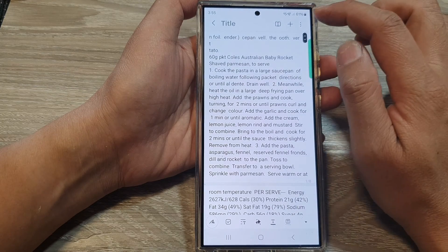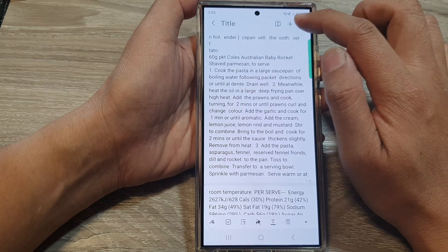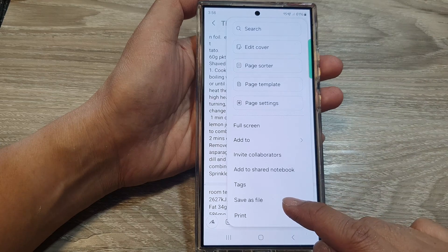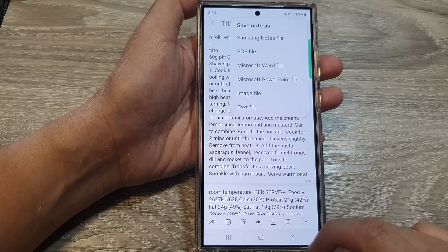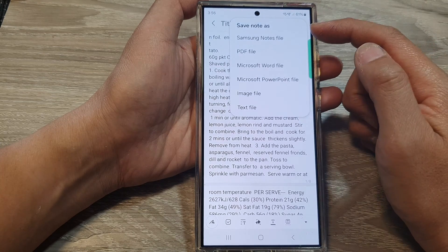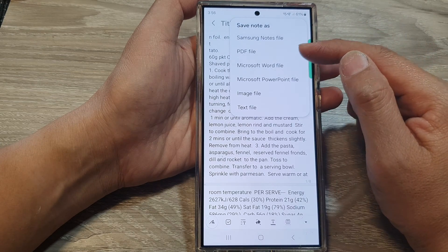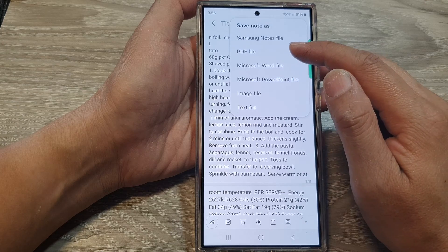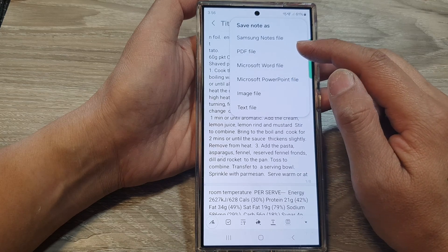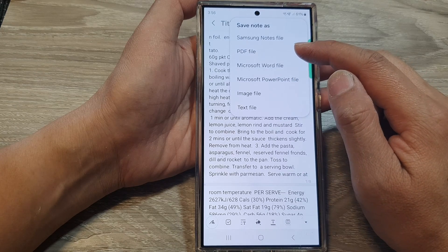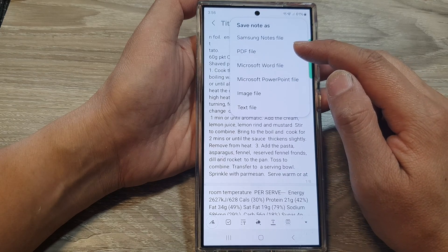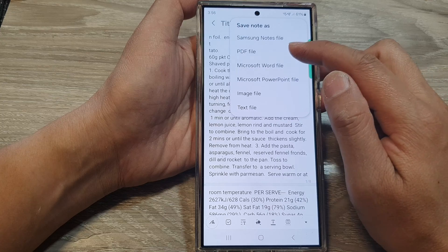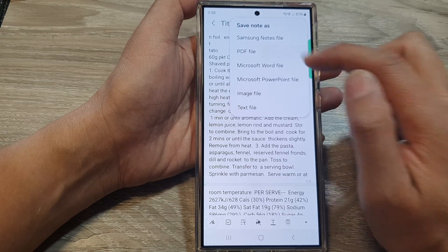Then tap on the more button at the top. In here, tap on Save File As. And from the pop-up, you can choose a file format. Now PDF file is the most common file format to export to, so you can choose PDF file.